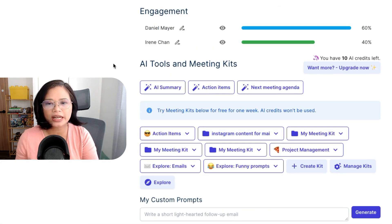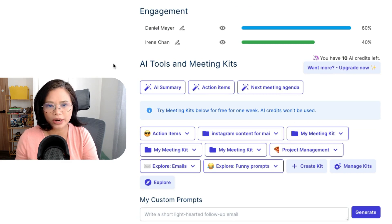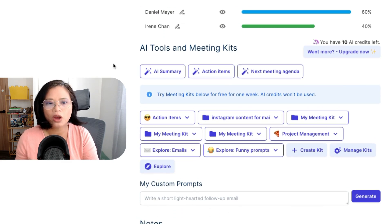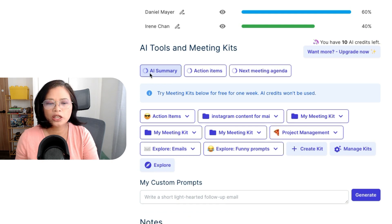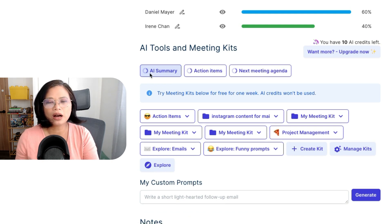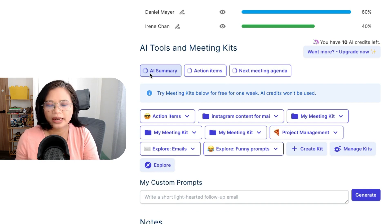The best part is that ChatGPT is integrated into Tactic, which means you can summarize the meeting with one button. I just click 'AI Summary' and it provides a quick summary of what was discussed in the meeting and who said what.